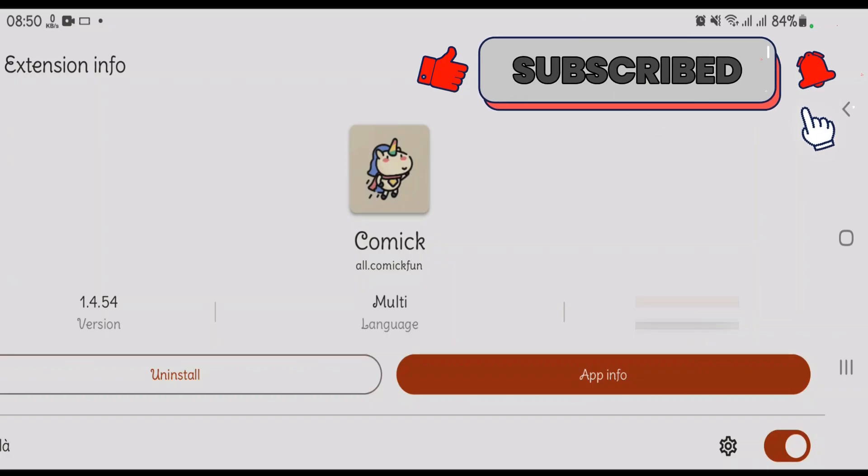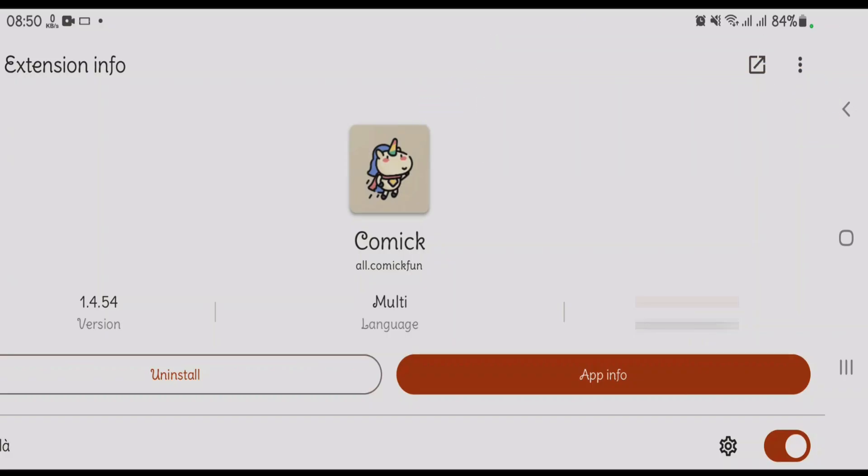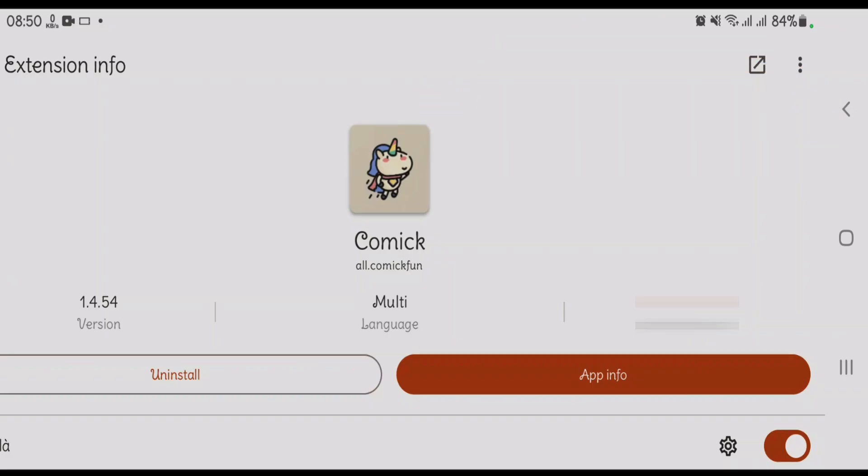It supports advanced filtering by genre, status, and popularity, plus multi-language options. It also enables offline chapter downloads and seamless reading progress syncing with Mihan. Featuring a webview mode for dynamic content loading and faster chapter updates, Comick remains the number one extension for Mihan app.